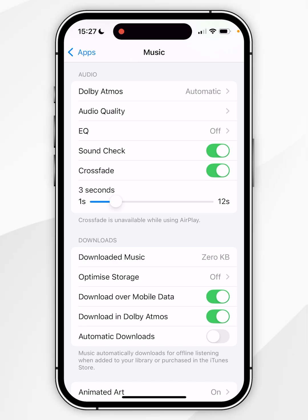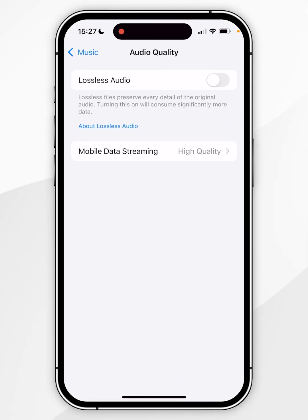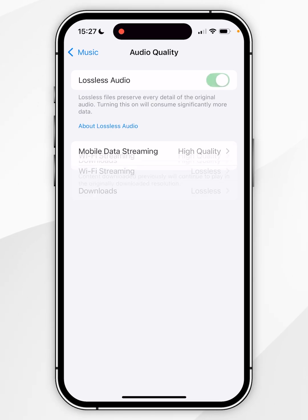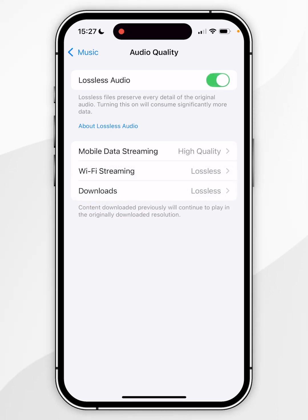To stream lossless audio, click into Audio Quality, then make sure Lossless Audio has been toggled on at the top. From there you get three options.